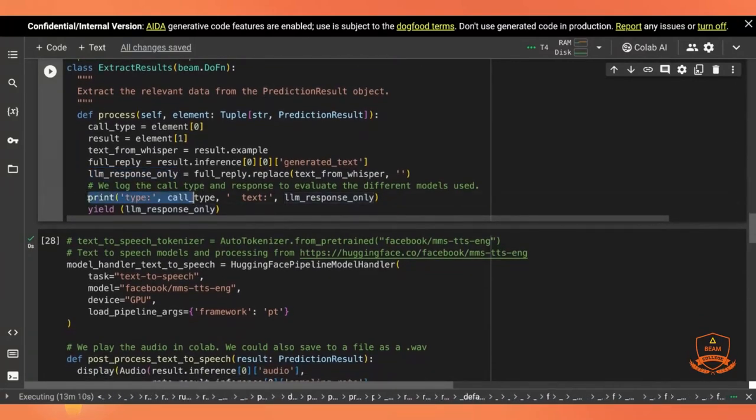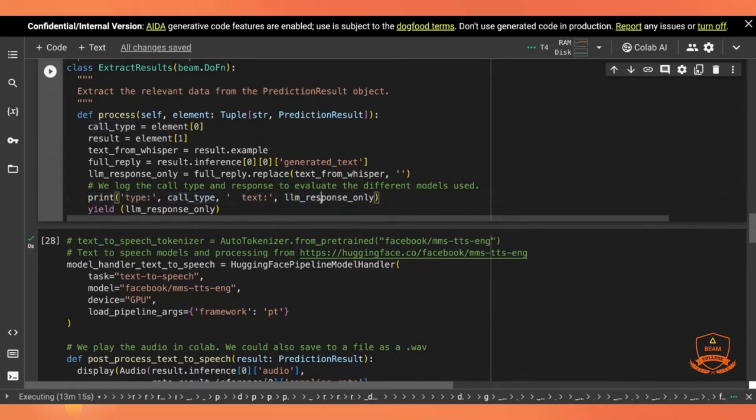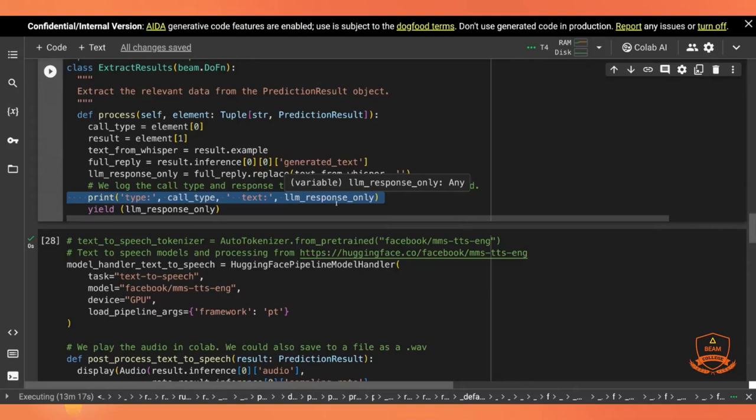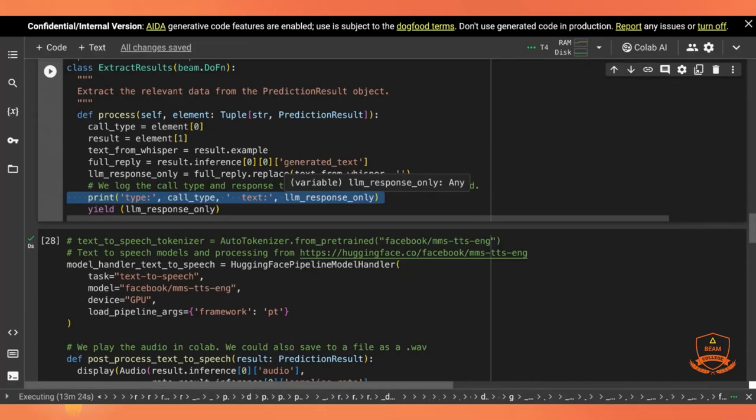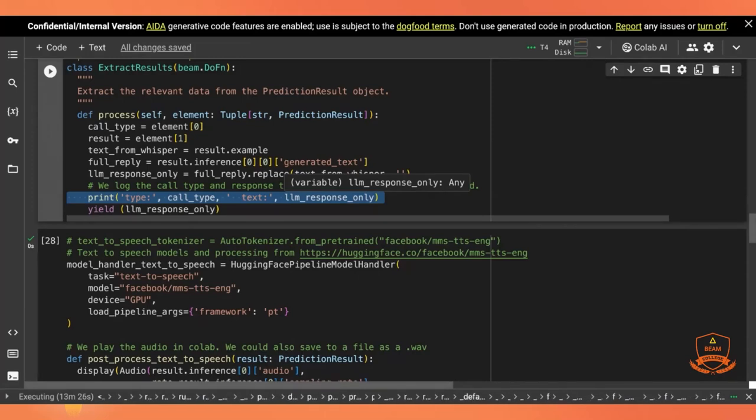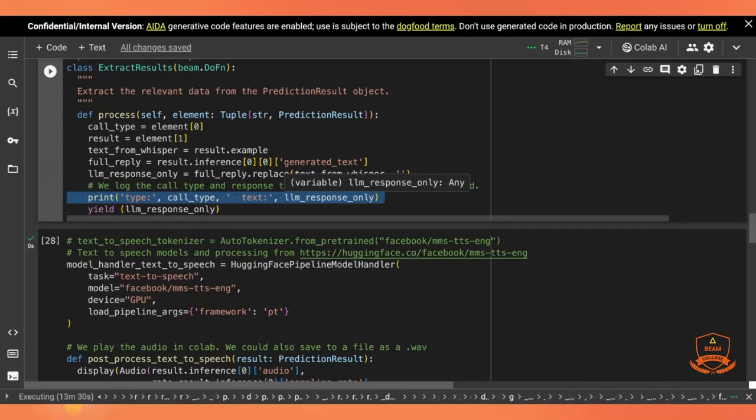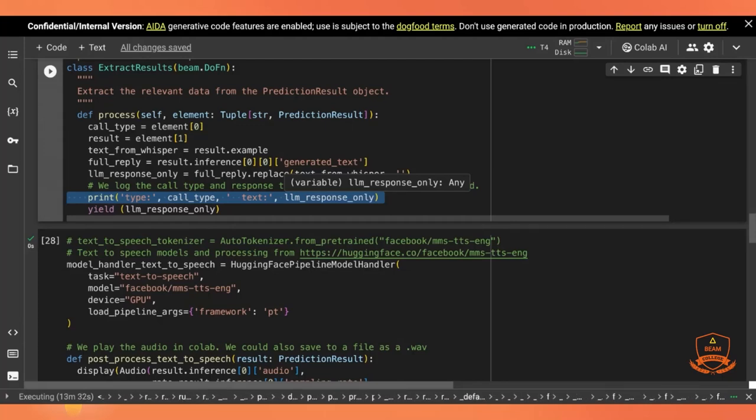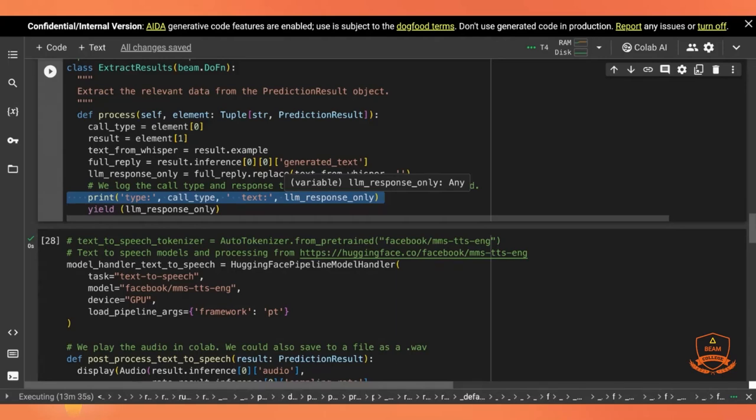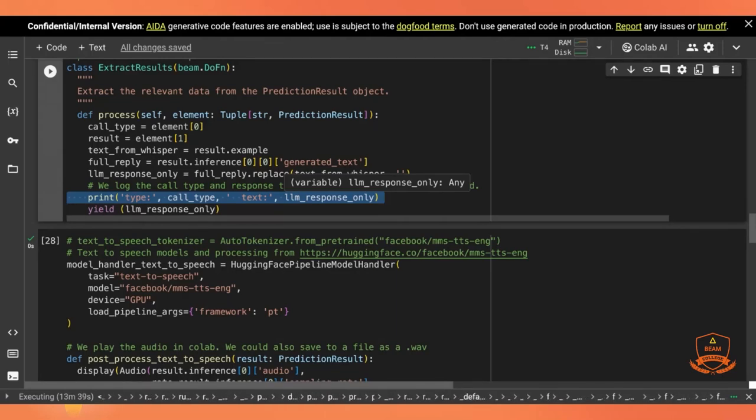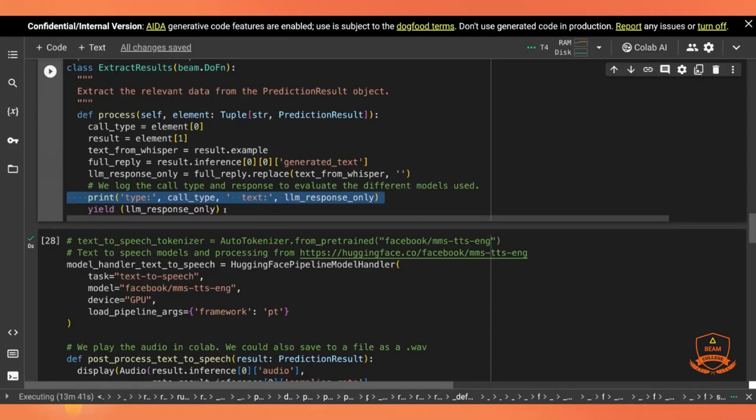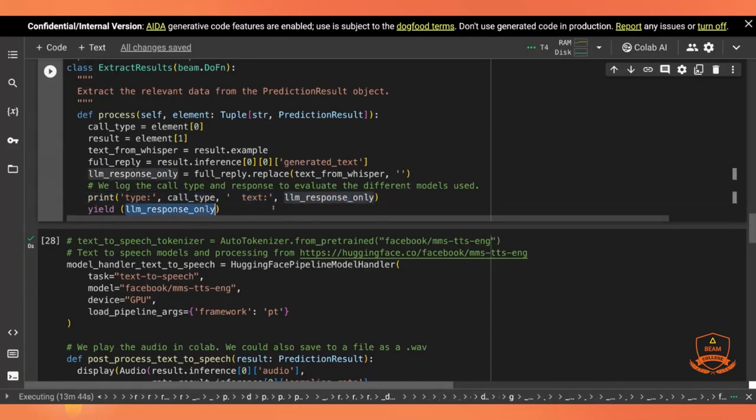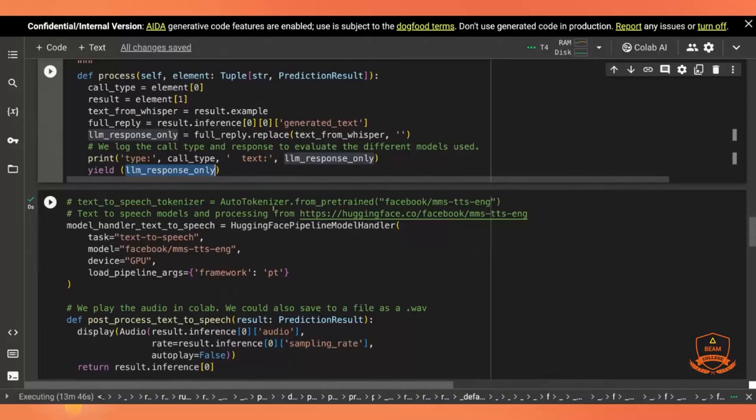Here, I also have a log statement where I print out the call type and the LLM's response. This is because I'm using a different model for each call type. And so I can spot check if some of the models give better results than others or if some give responses that I don't want to share in a beam college talk. So this is just something I did for quality control, but I found it useful enough to leave it. So finally, I'm yielding or returning that LLM response.